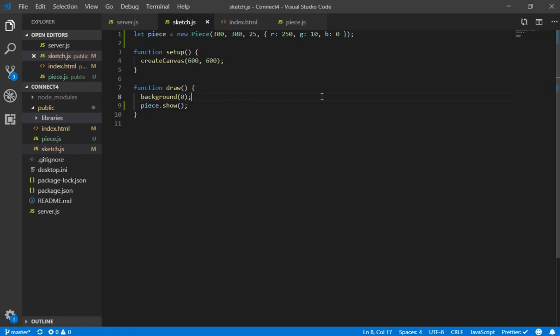Hello everyone and welcome to the second part of the Connect4 game that we are developing. In this video we are going to code the pieces that are in the game, the little circles and the movement of those circles.